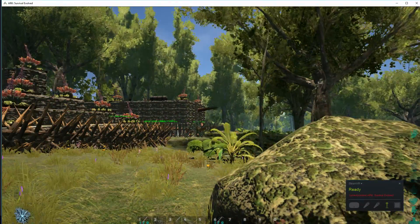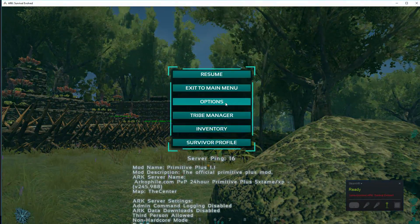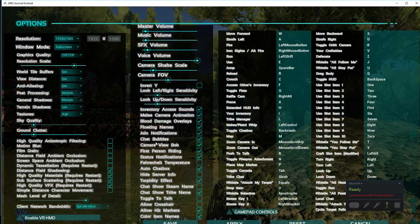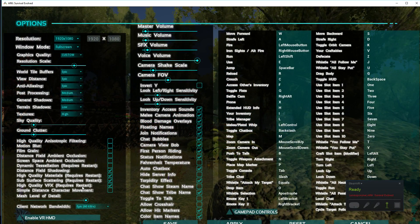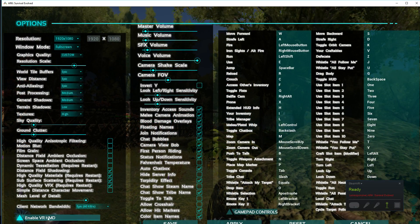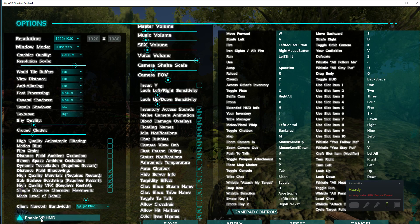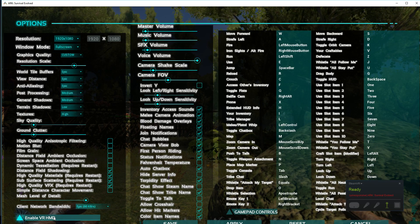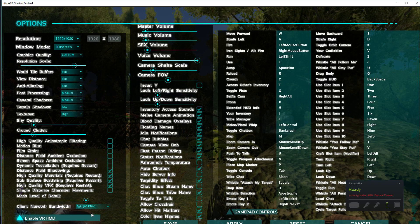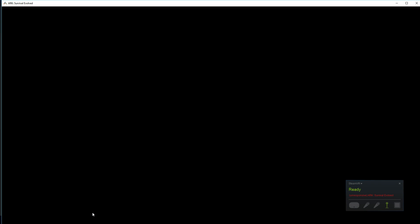All you do is press escape, go to options. See down here at the bottom left, it says Enable VR HMD. Give that a click. Screen will go black. This is when you stick on your Oculus Rift.